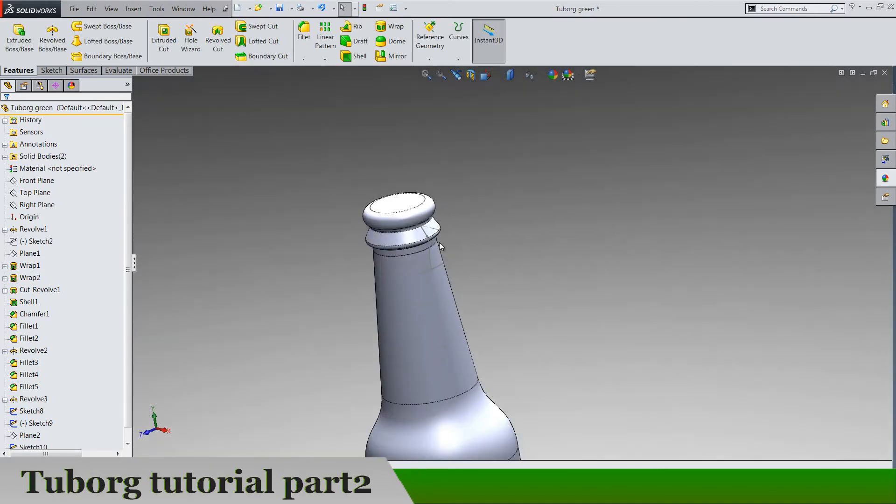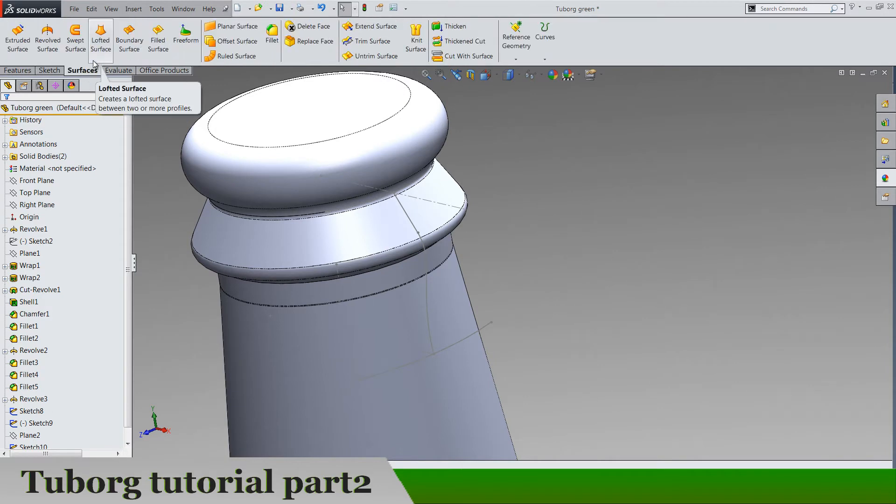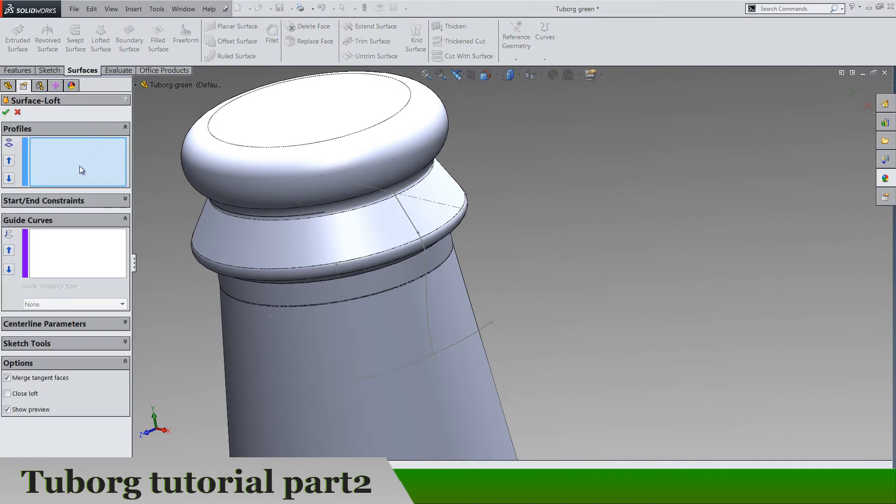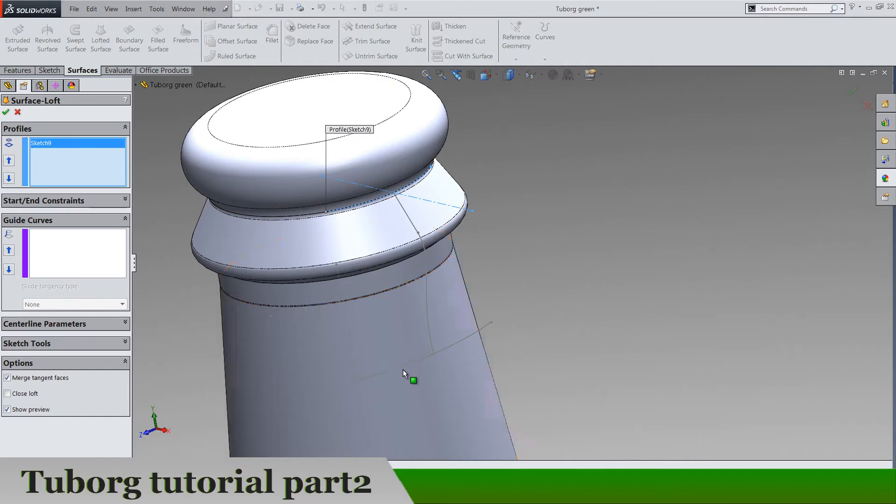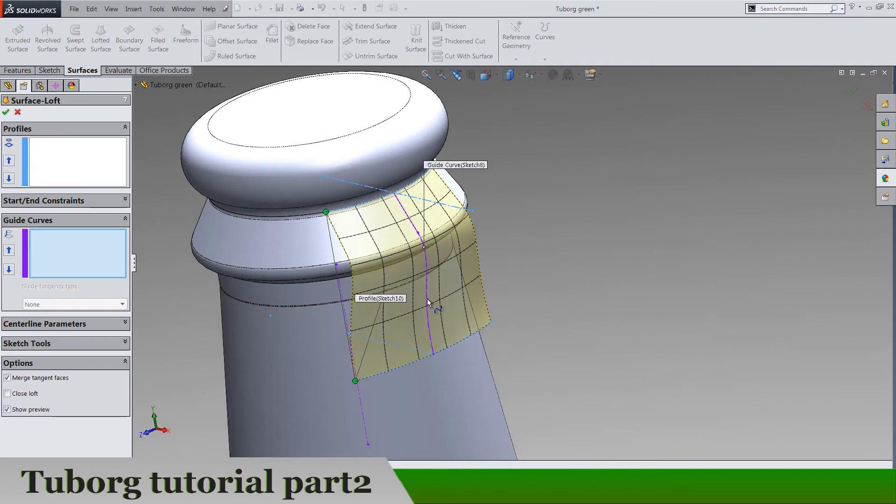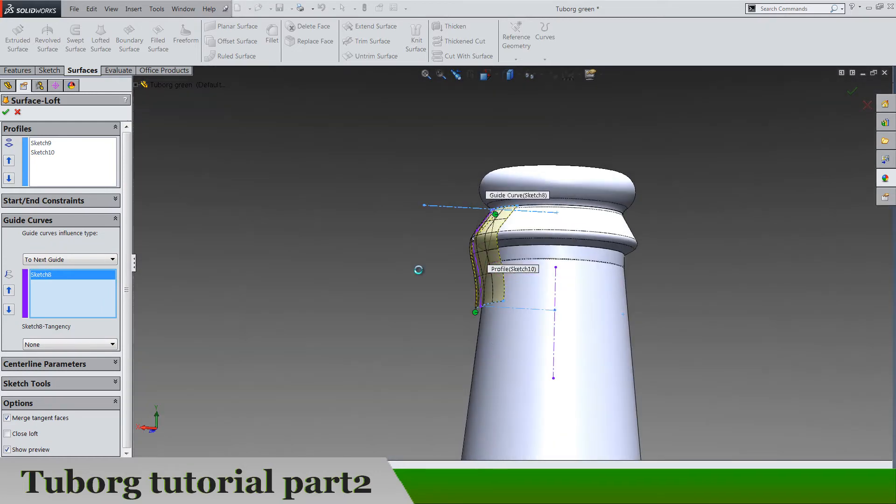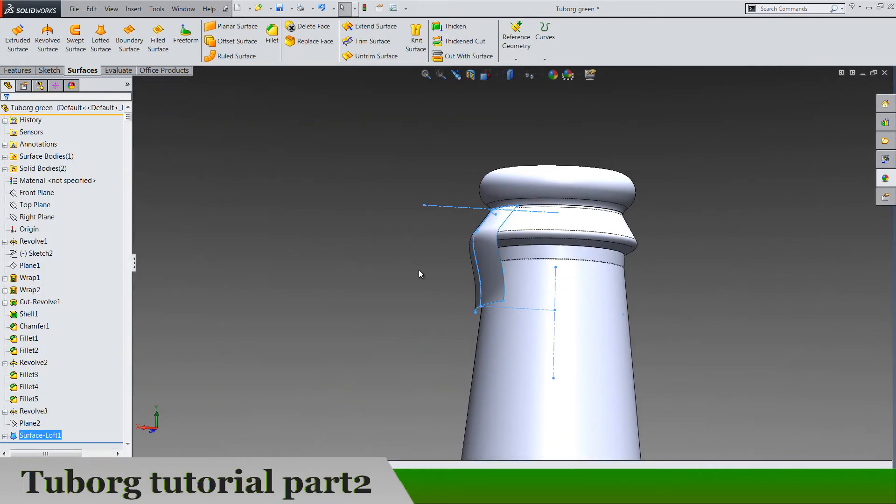Now we need surface loft, so lofted surface. Profile is this sketch and this one and this is the guide curve and we got it.